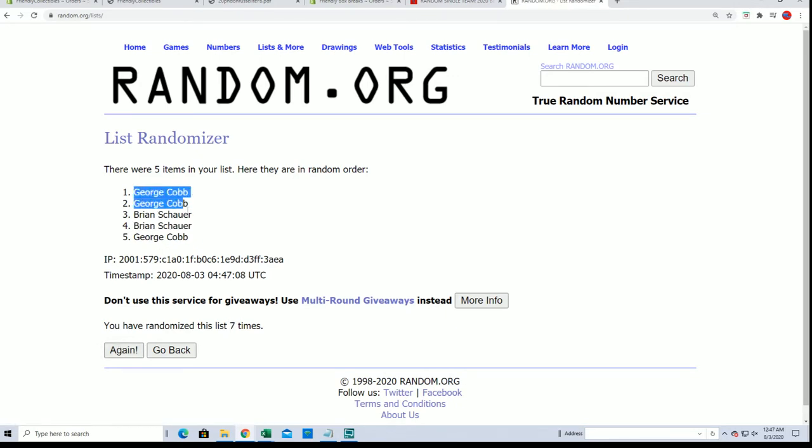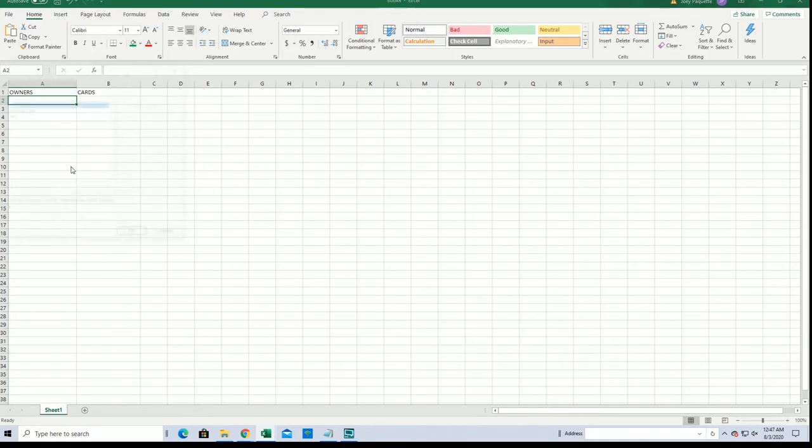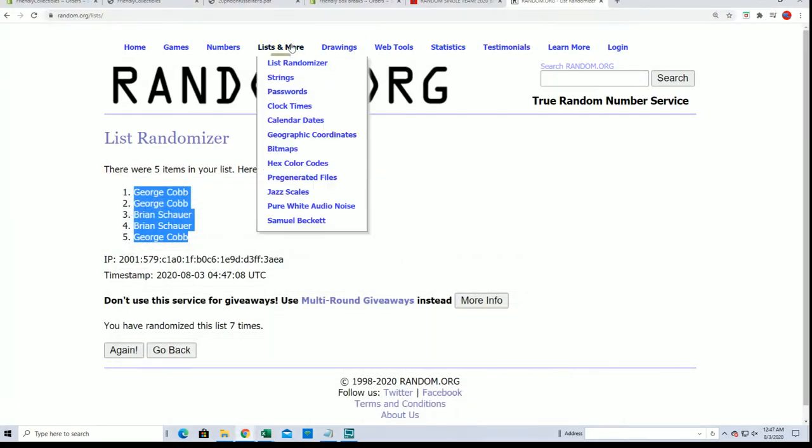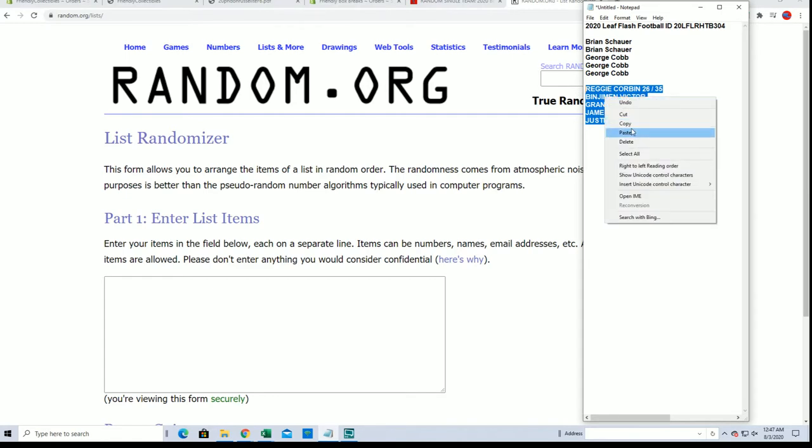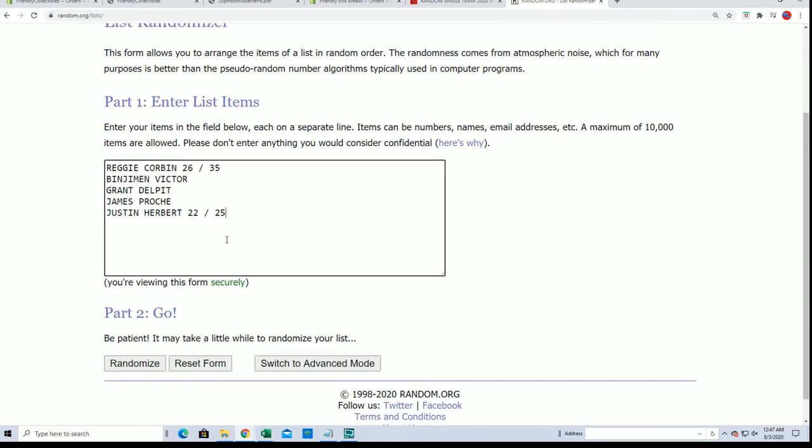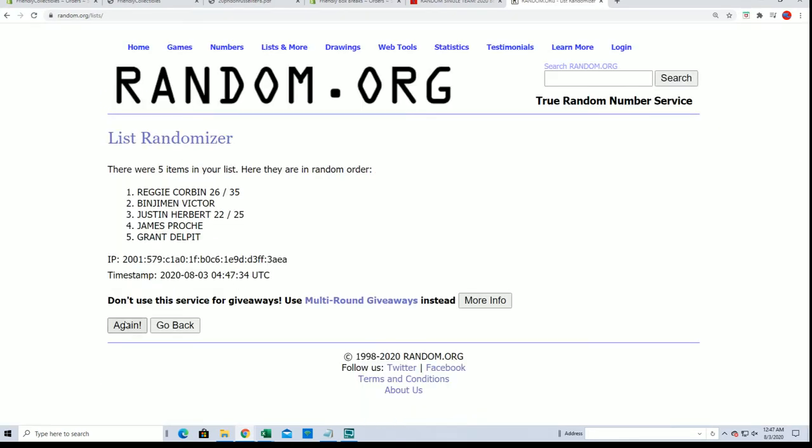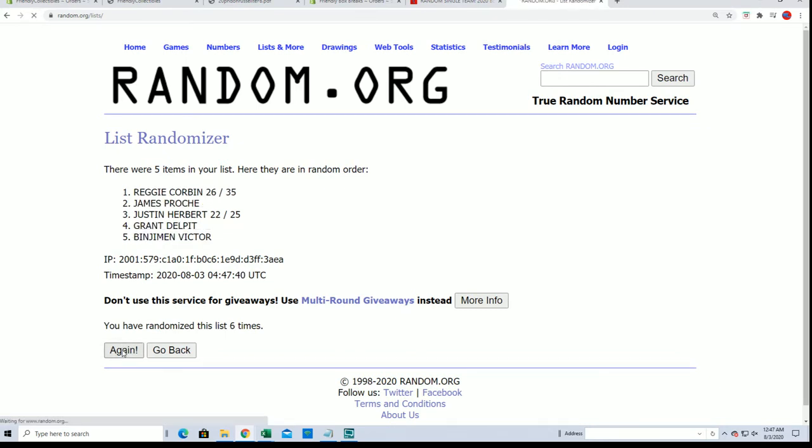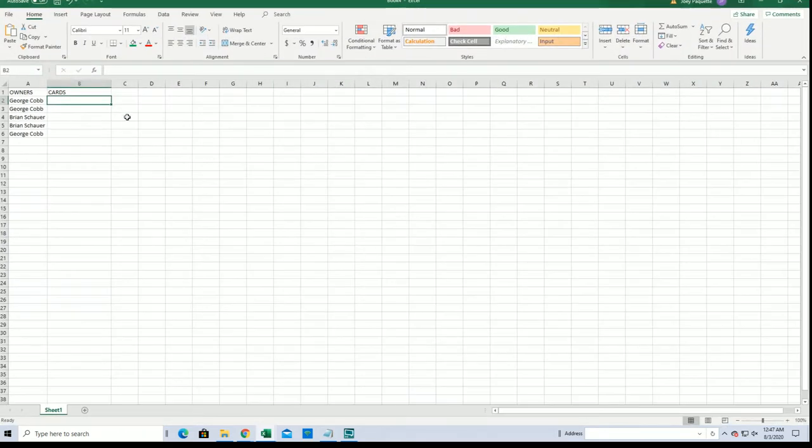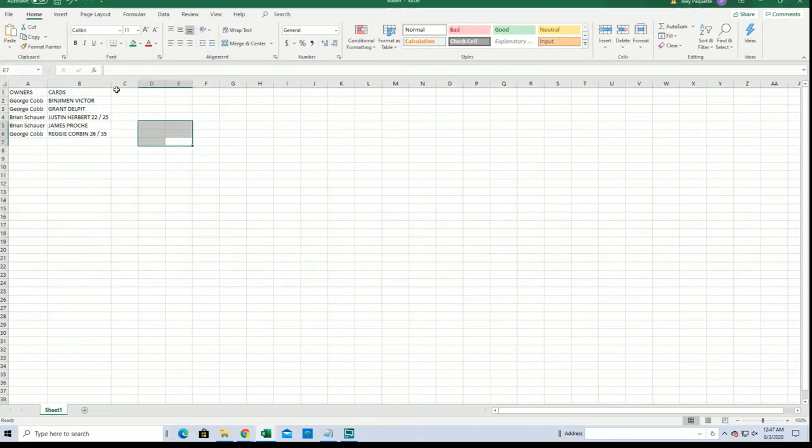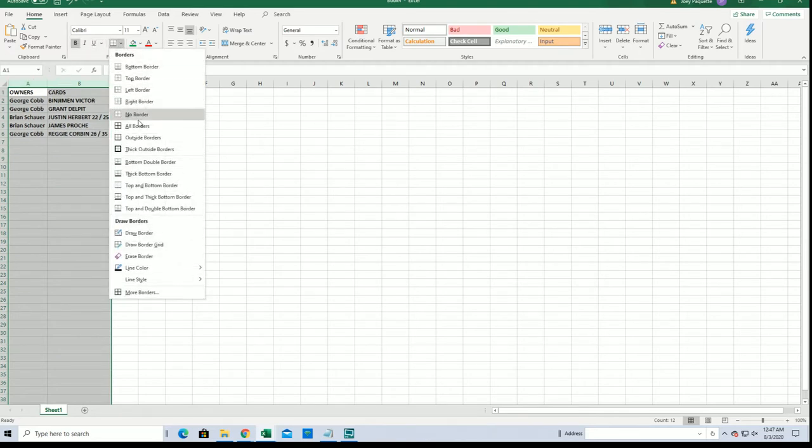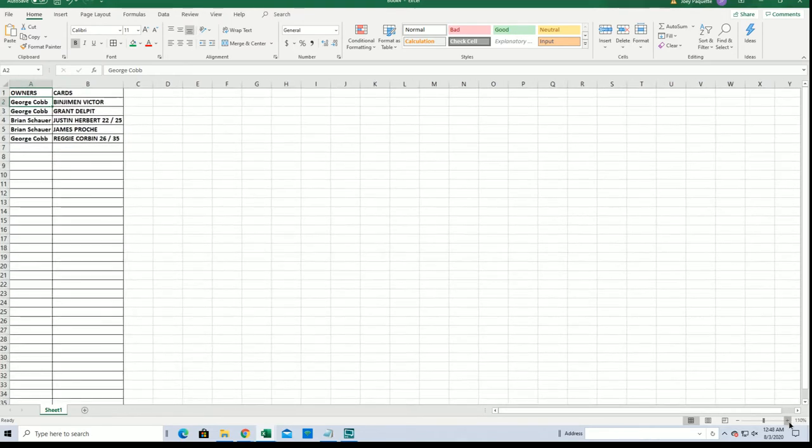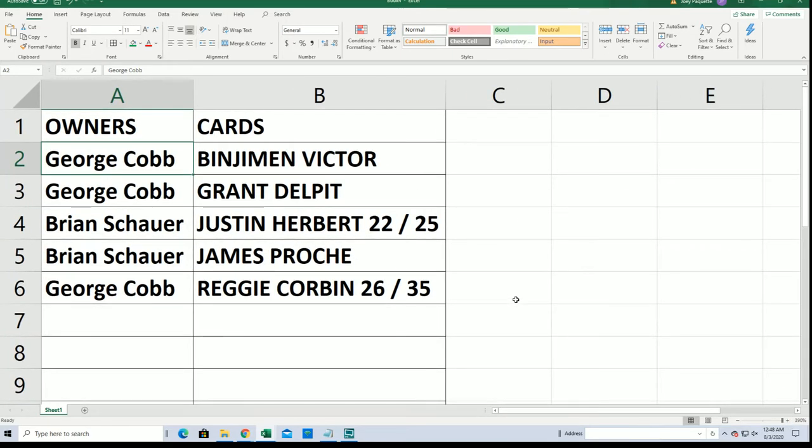George C, George C. There's our cards guys. Victor to Reggie Corbin, Victor to Reggie Corbin. Alright guys, there's our list.